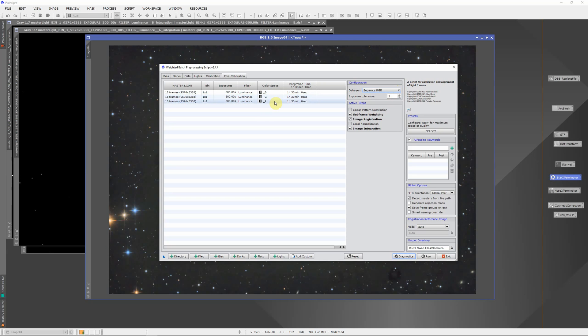If you don't do that, sometimes you can get some odd color fringing where the different colors focus at different focal lengths so that you actually get some red and blue fringing around the stars. So that's a little side tip for that.